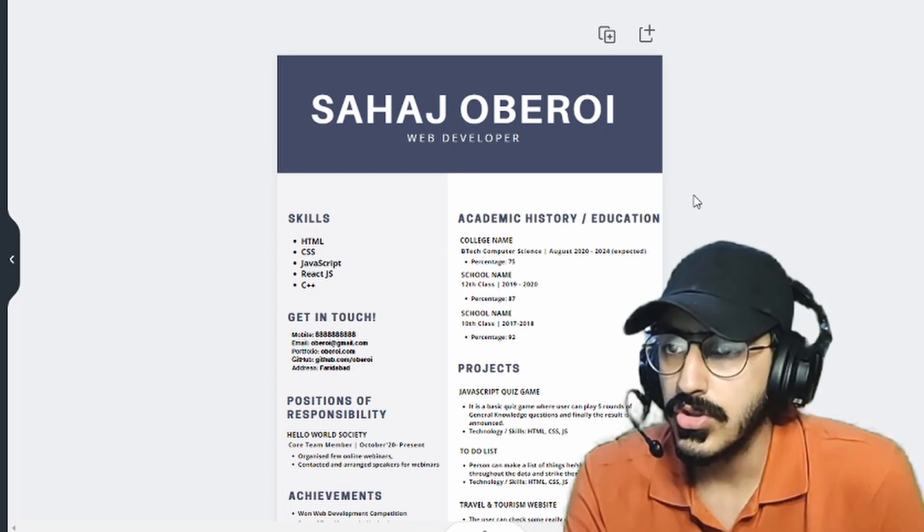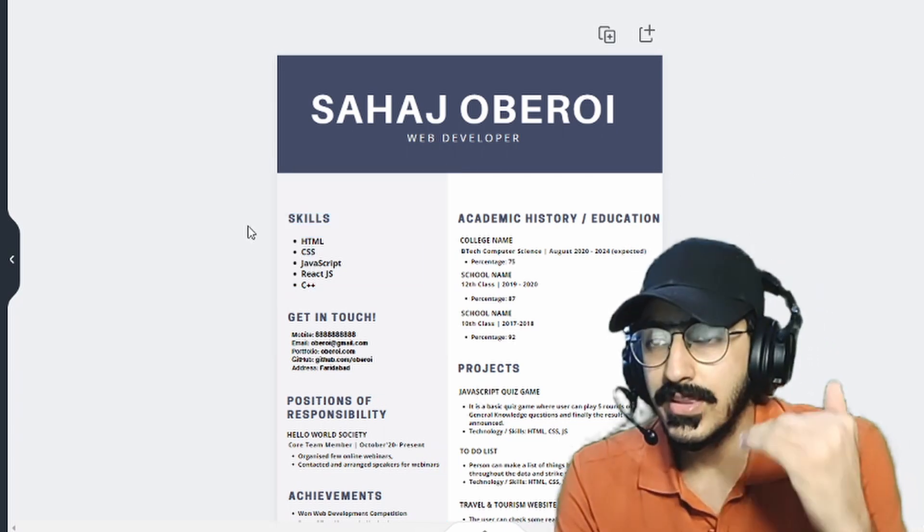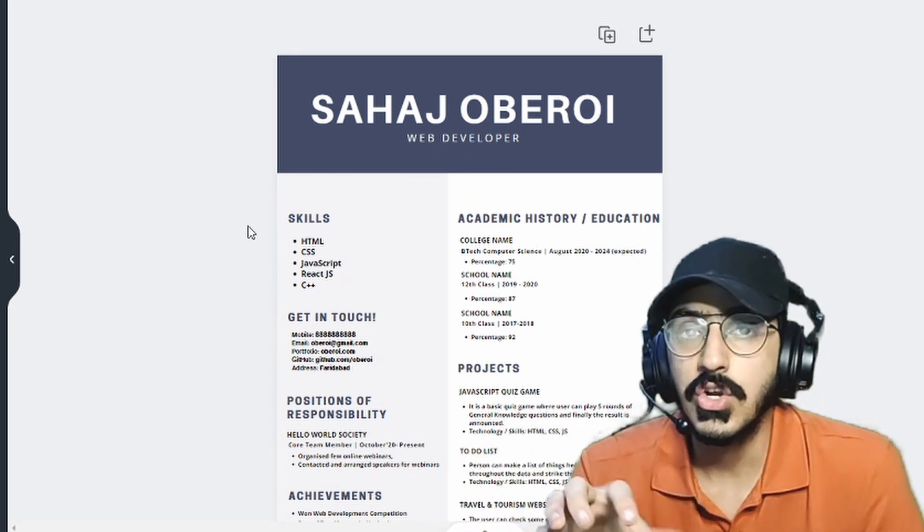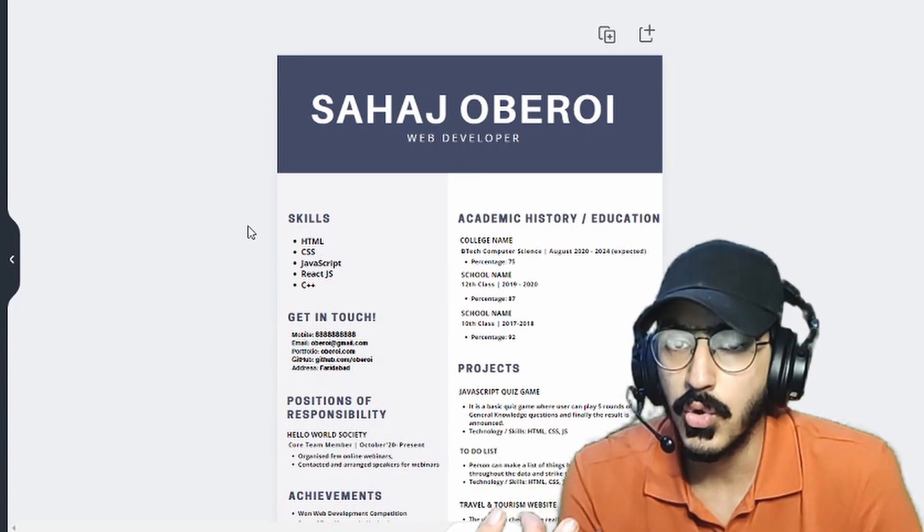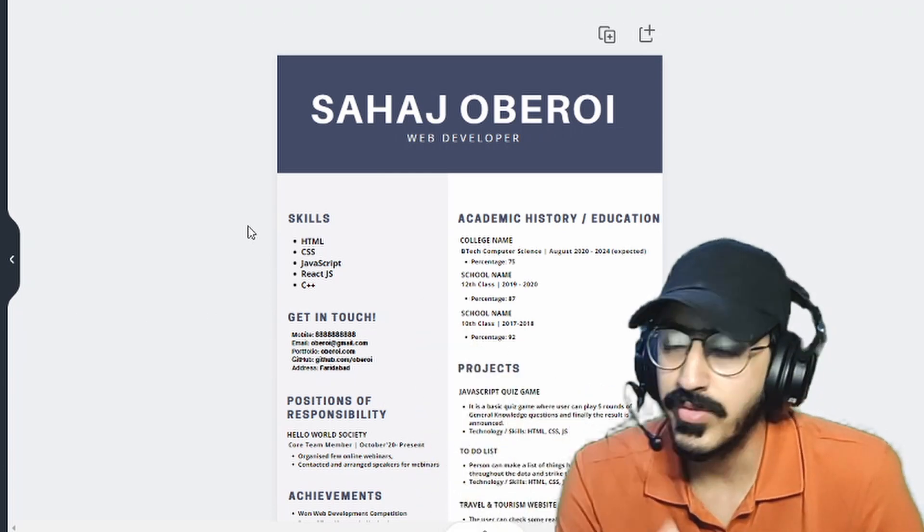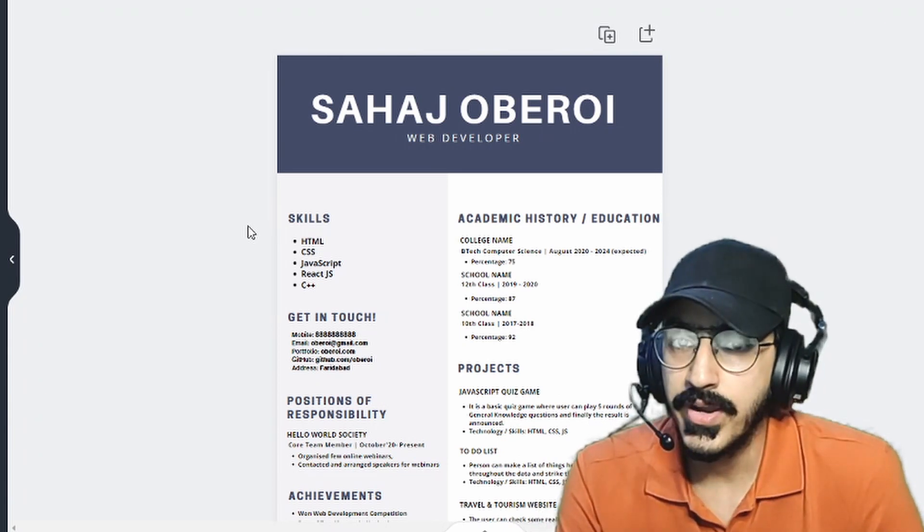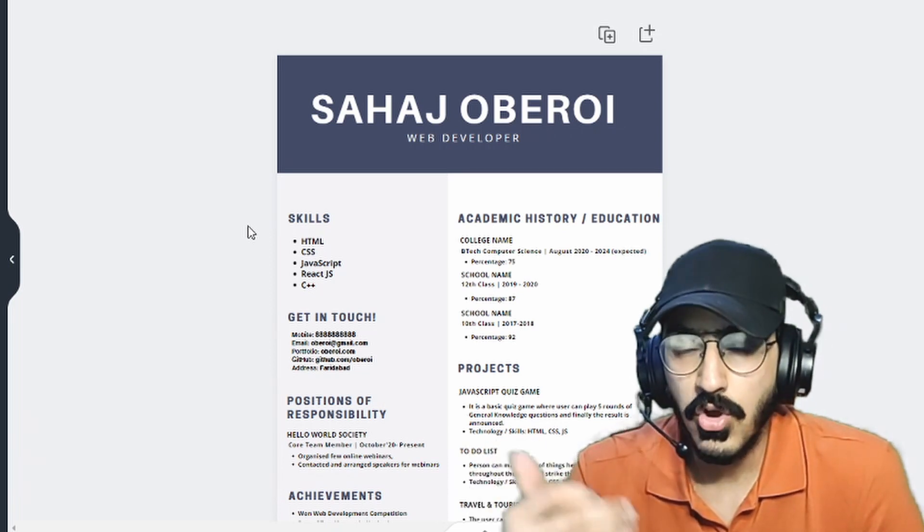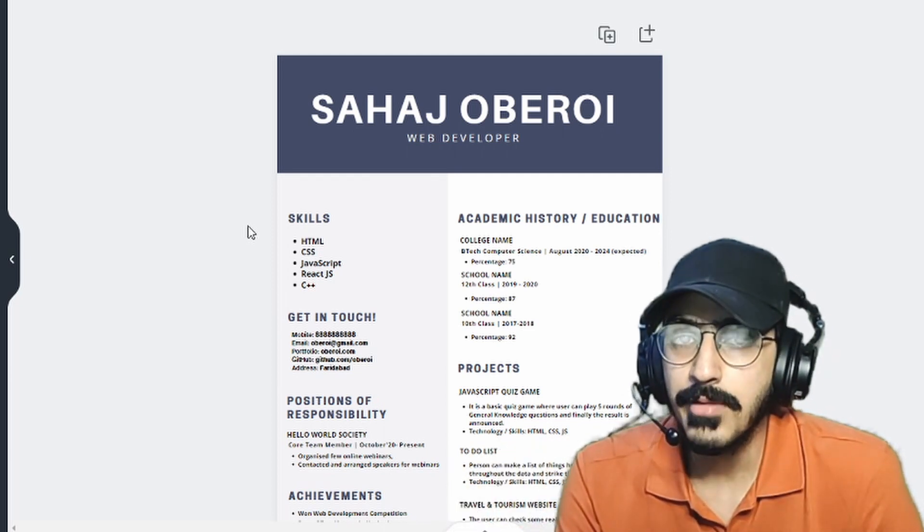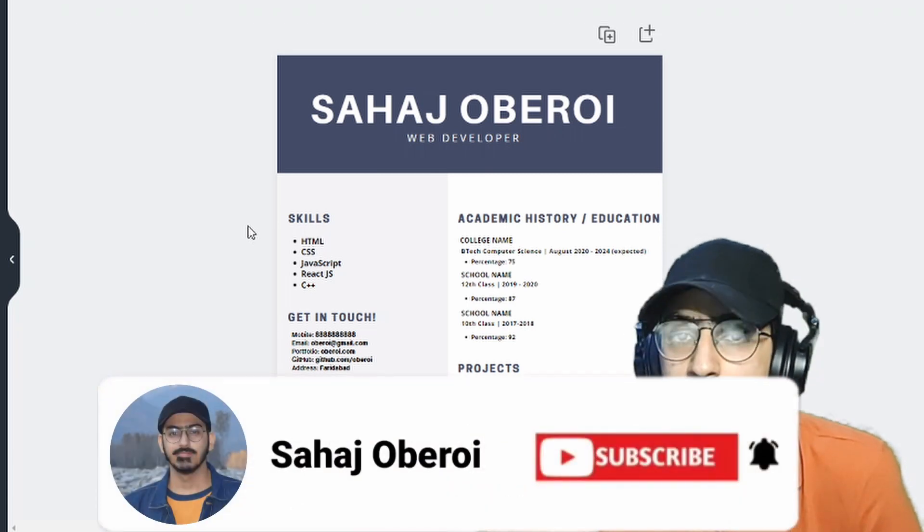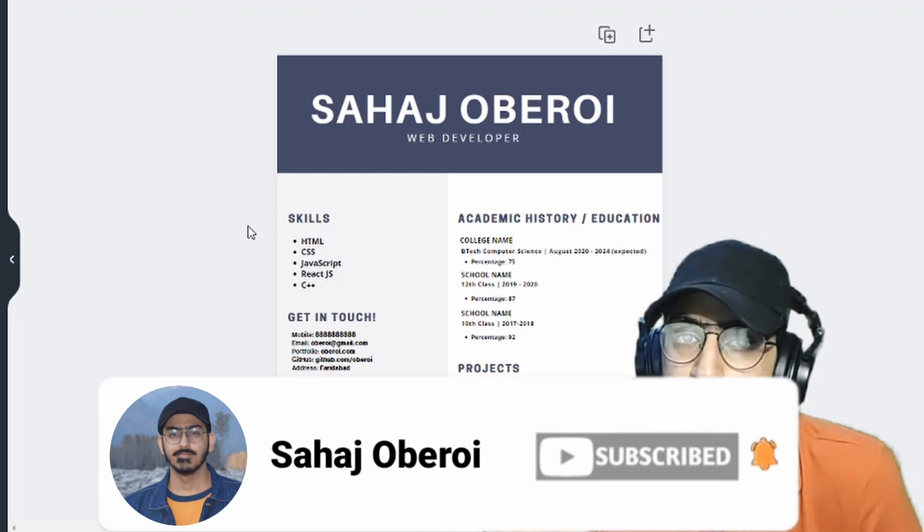Now coming on to the next section, which is skills. In this section, obviously you need to list down every skill that is related to your field of interest. Basically, if you are applying for web development roles, you should mention all those skills which are helpful in web development. Now let's assume I also know video editing since I am a YouTuber, but I am applying for a job role of software developer. So how will my experience of being a video editor help in applying for the job of a software developer? So only list down the skills that are relevant to the job profile you are applying.